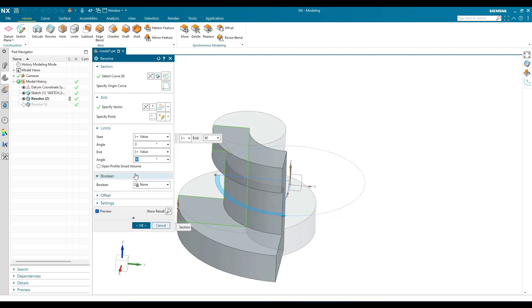As already mentioned, if you need information on Boolean operations, offset, and other settings, just go to the extrude command video and you can learn those features. Hope you enjoyed this tutorial. If you have any doubts, please comment in the section below and I will try to answer. Thank you!